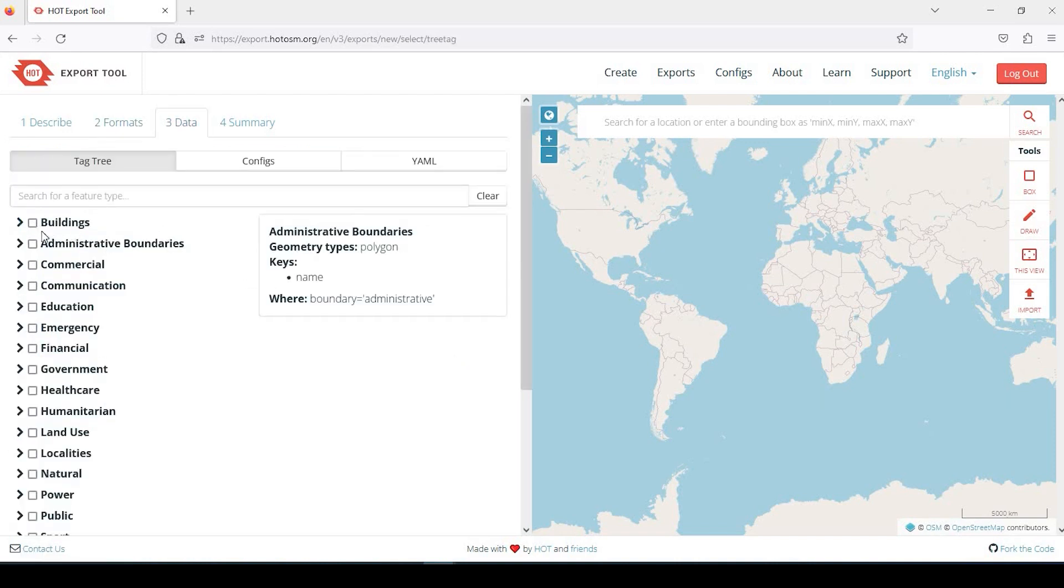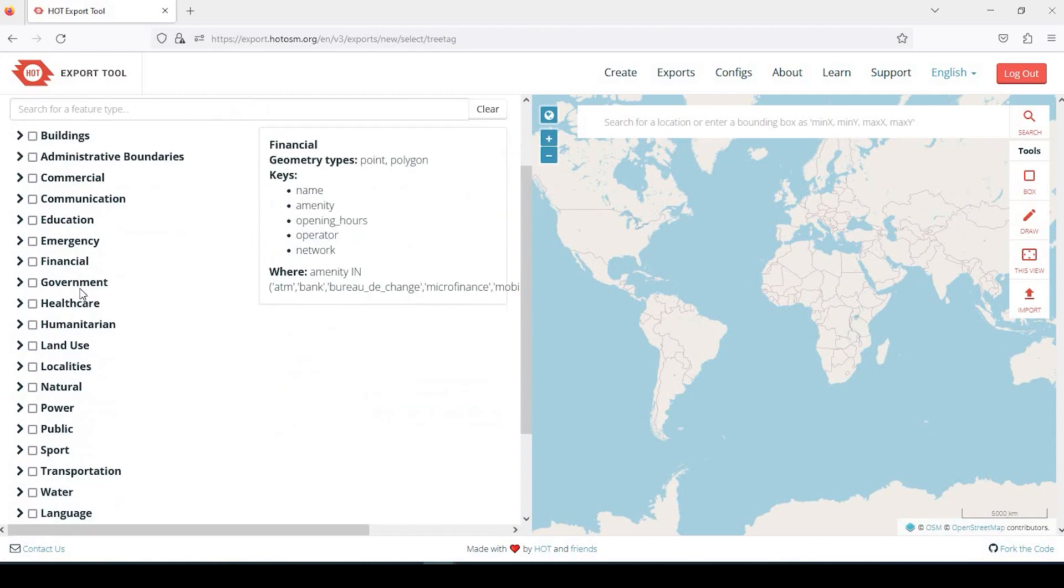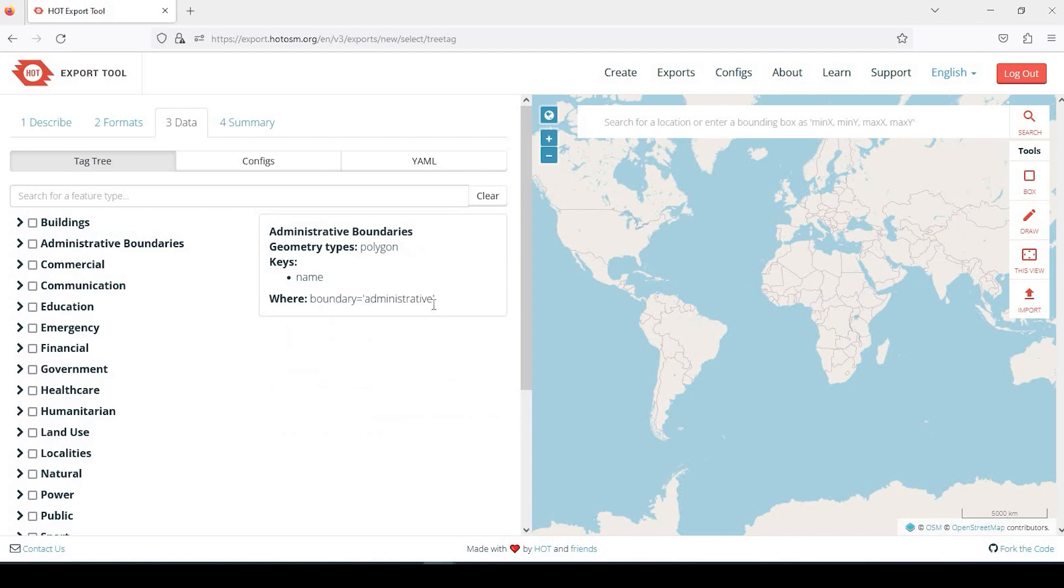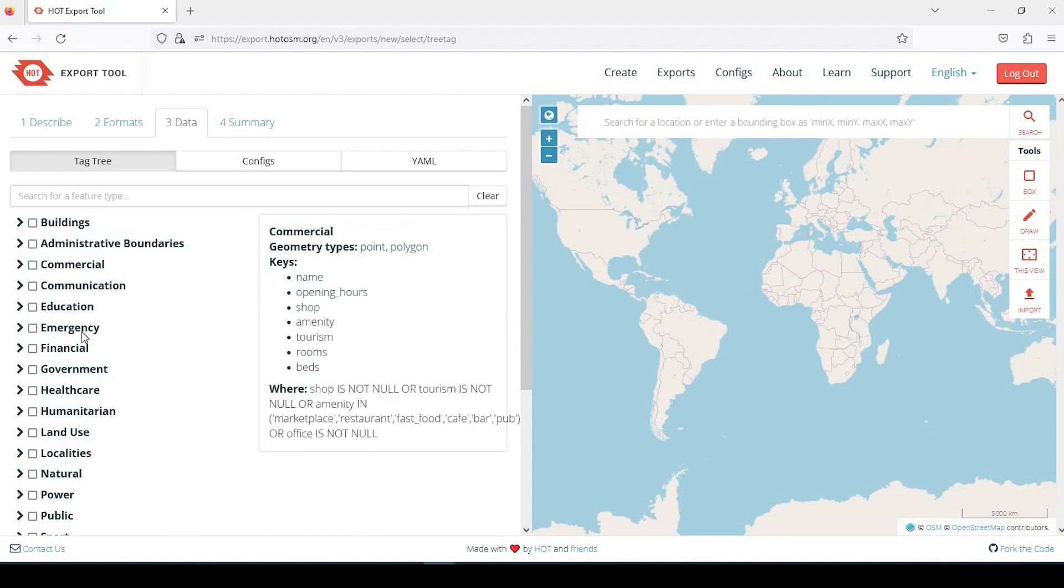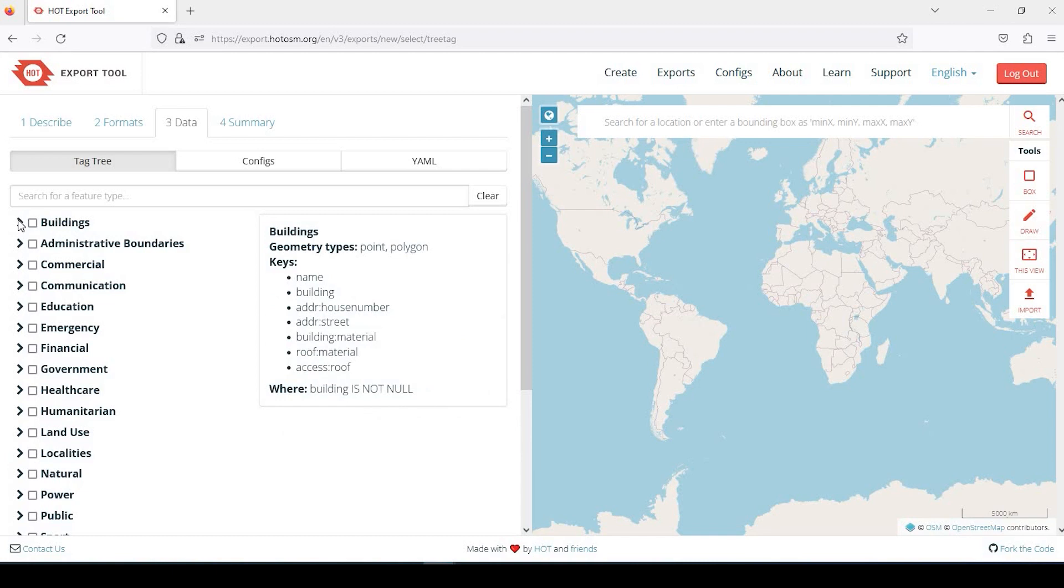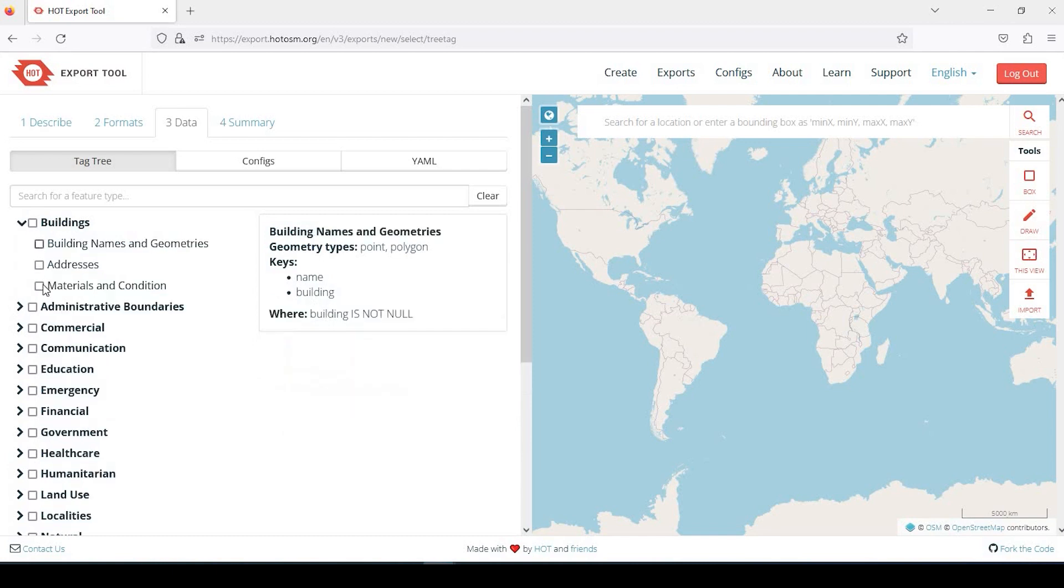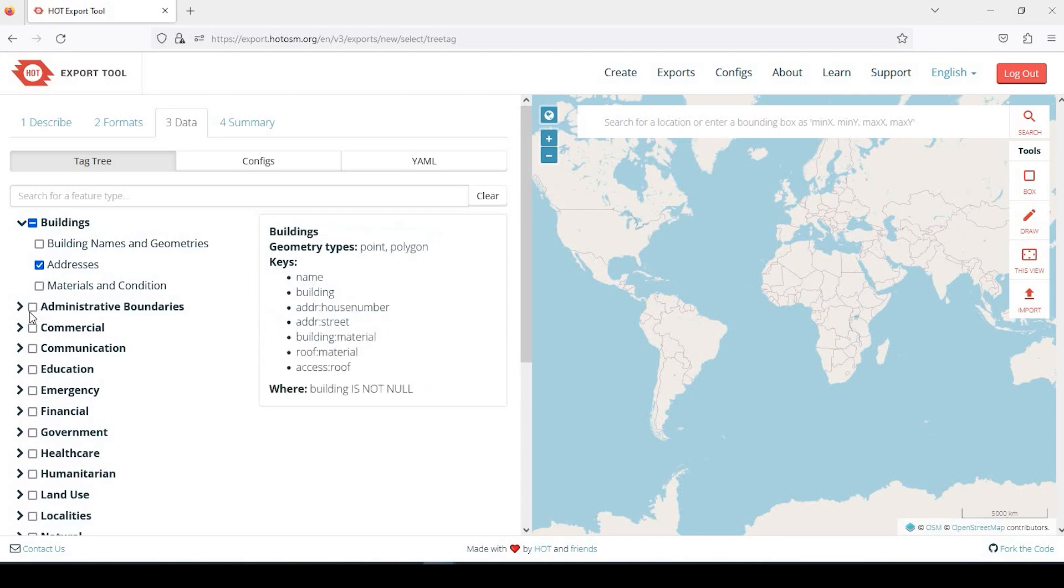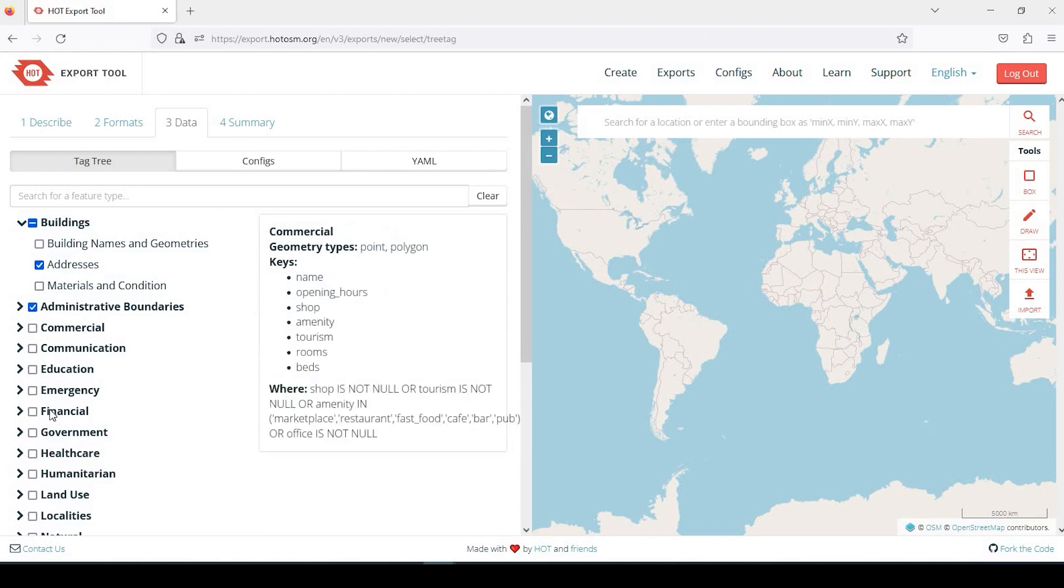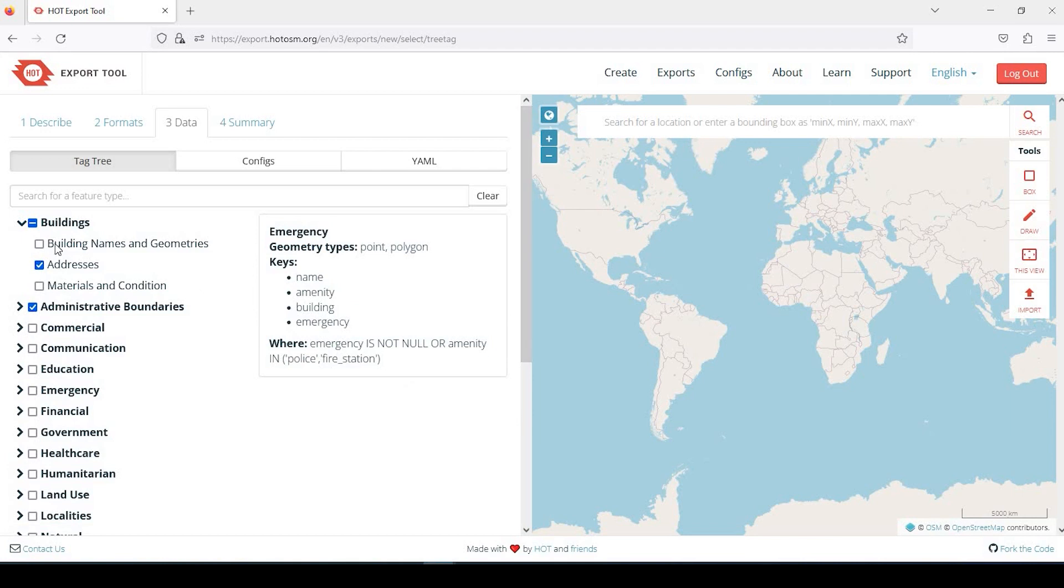And so here are all the different feature types. If you hover over them, say for example Buildings, you can see that it will describe that there's a point and a polygon for the geometry types, and then the key names like name, building, address, etc. It will also give you a little example for a query. If I go down here to Administrative Boundaries, you can see it's just polygons, name, etc. Or you could also just expand these arrows. So for example, like Buildings, I just want the Addresses.